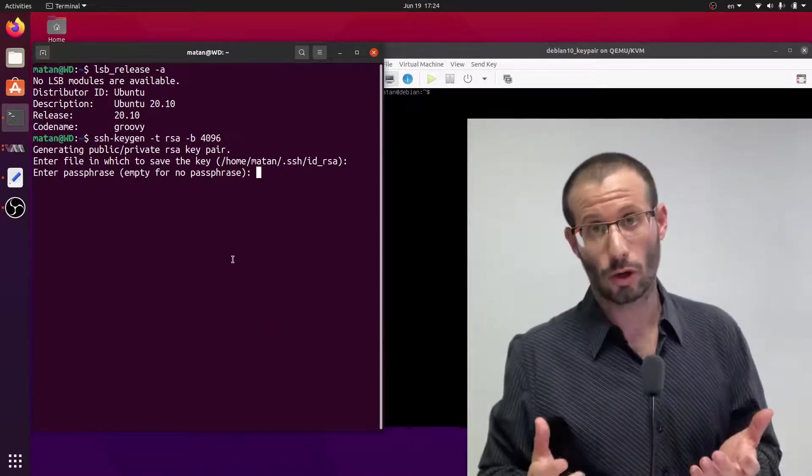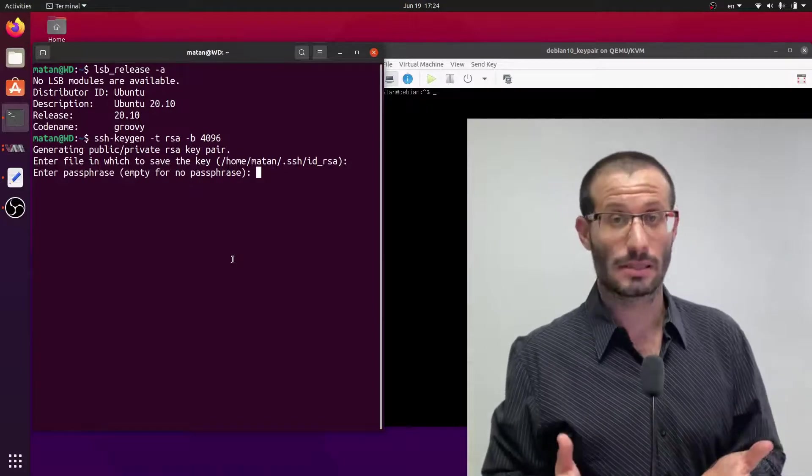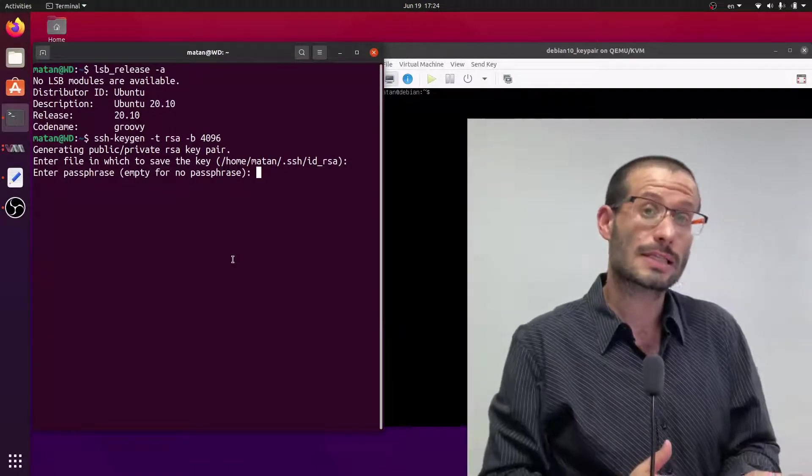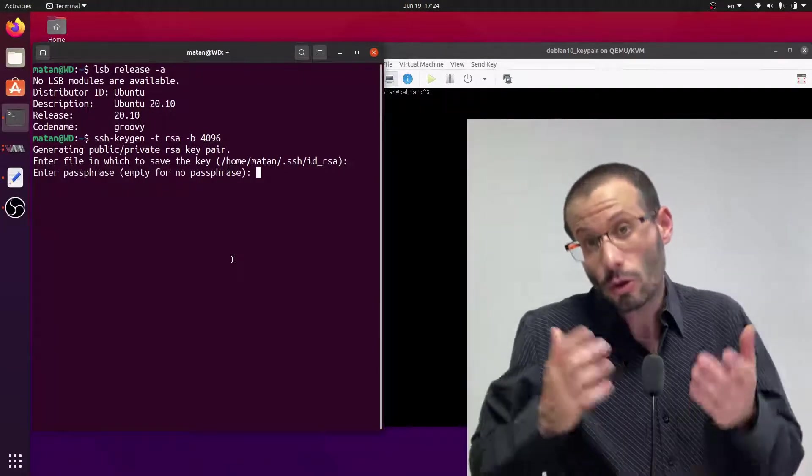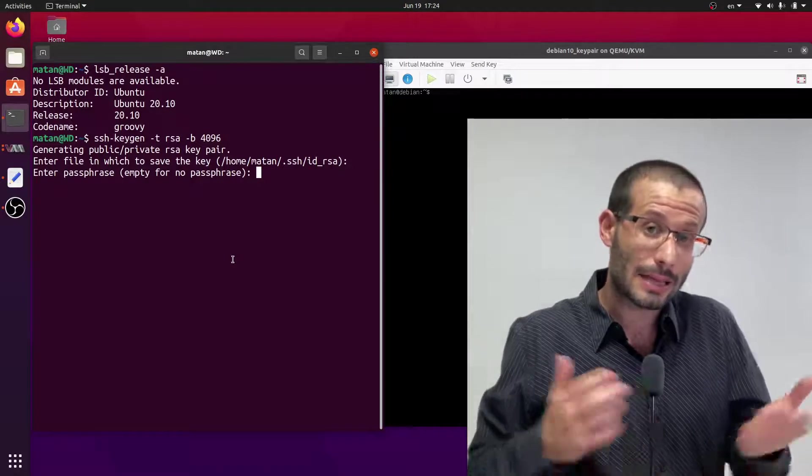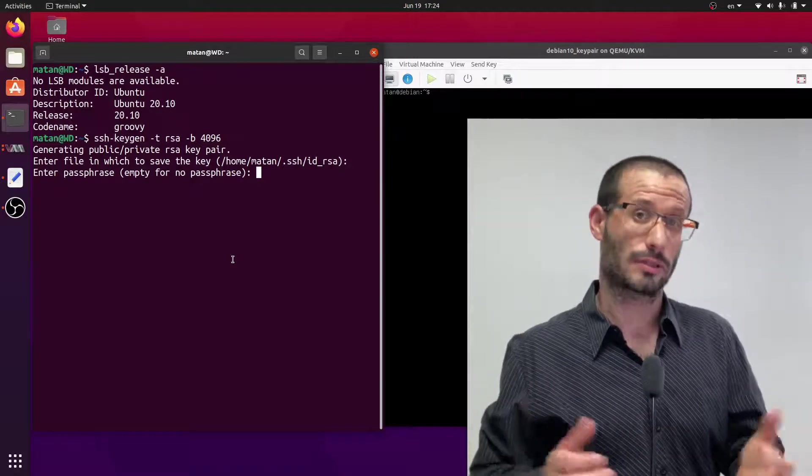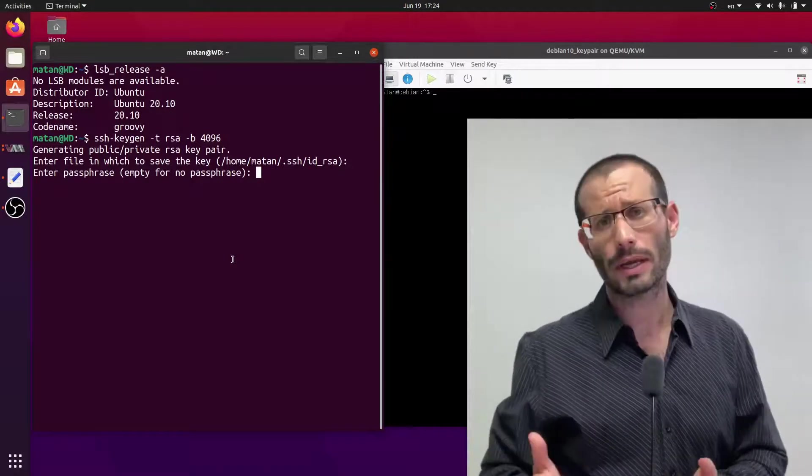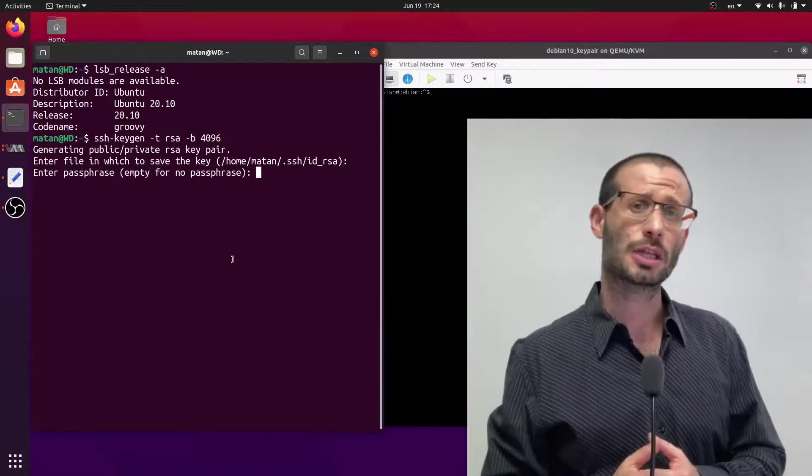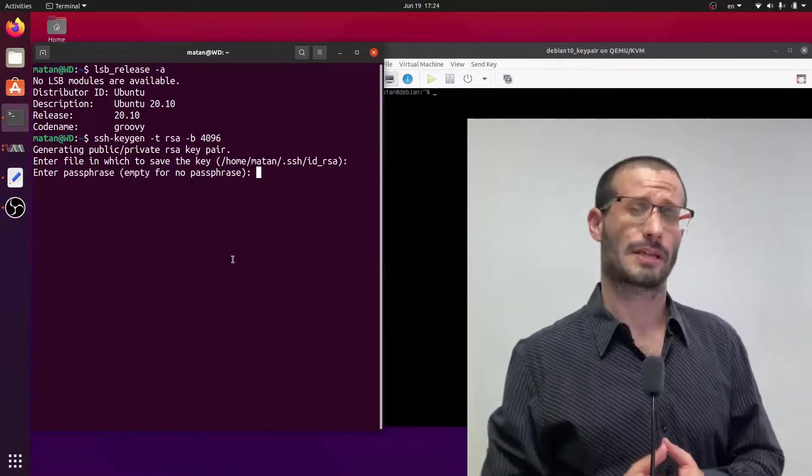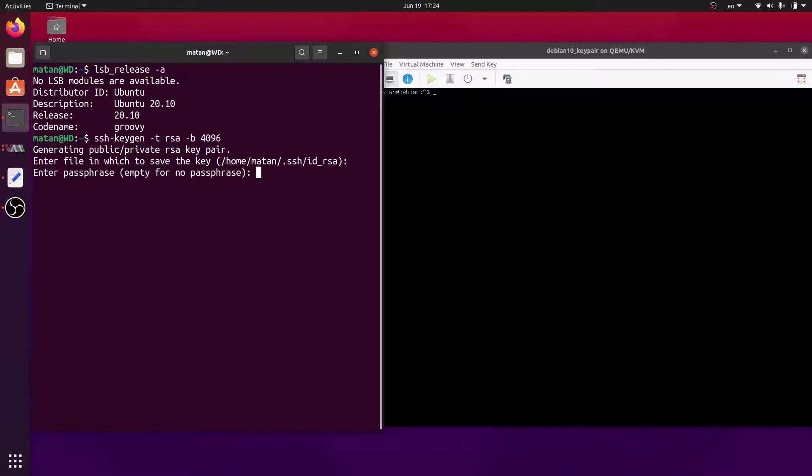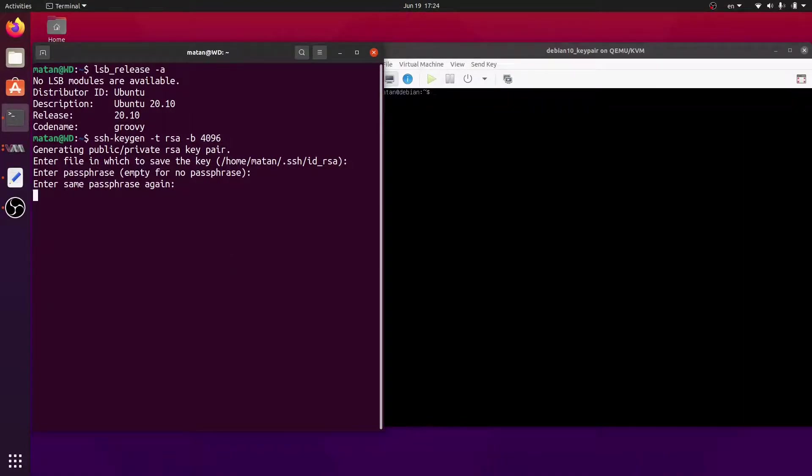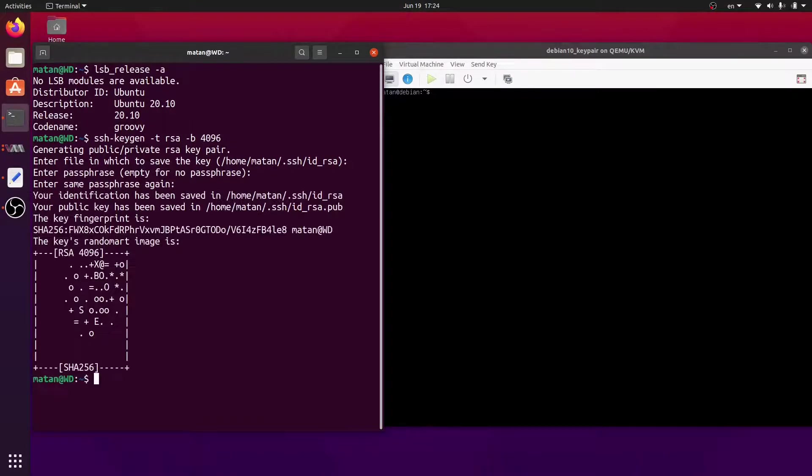You can go without the passphrase, and as long as no one has access to your private key, you will be okay. It's just an extra layer of security. Anyway, for this demonstration, I will use a passphrase. And that's it, our keys have been generated, and we're told where we can find them.